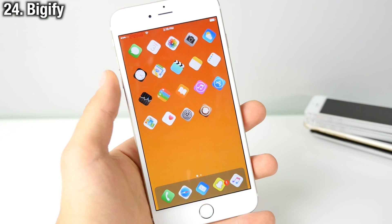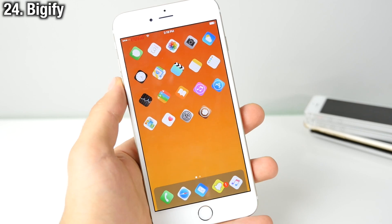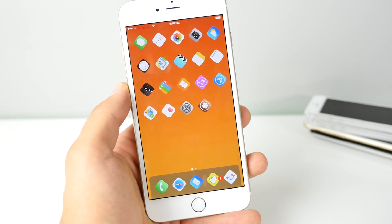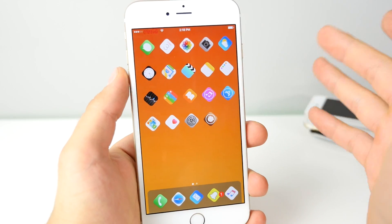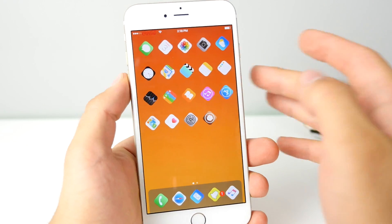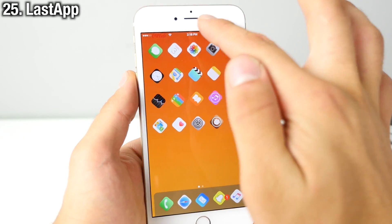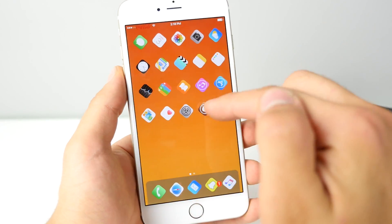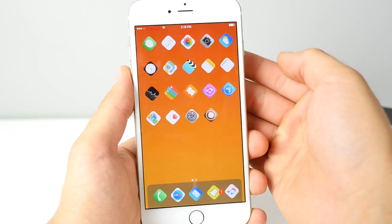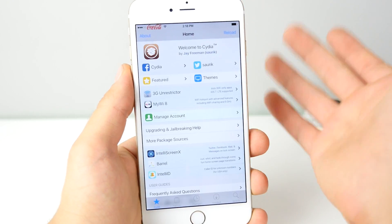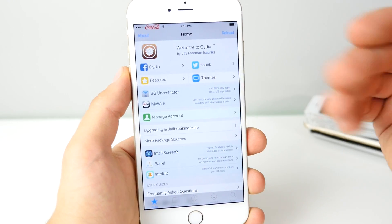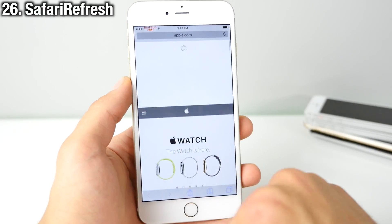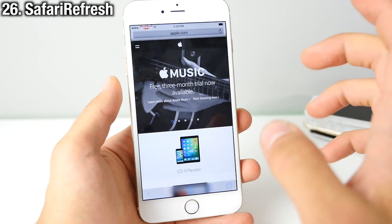Bigify allows you to change the size, labels, angle, and rotation of icons, letting you fully customize the look of icons on your springboard. Last App is set with an Activator gesture — mine is double tap on the status bar — and it opens the last used application. So if you quit an app and want to quickly jump back, just activate that gesture and it opens right up. Add extra functionality to Safari with Safari Refresh — just slide down to refresh a page.